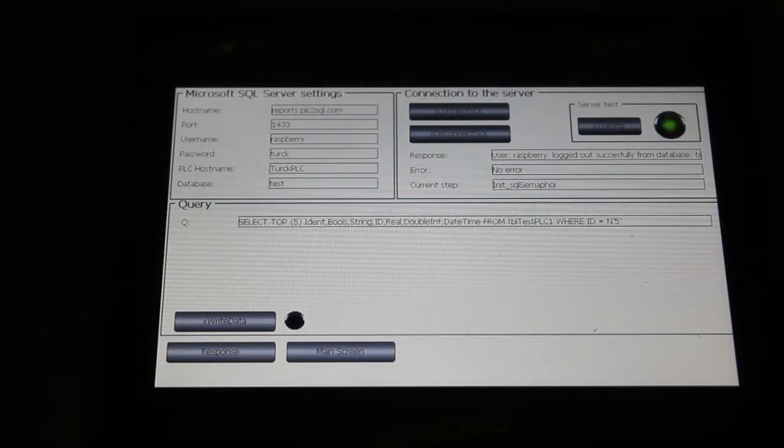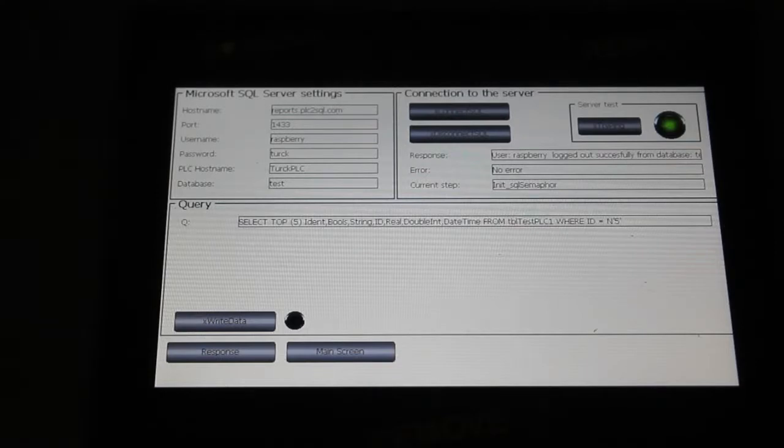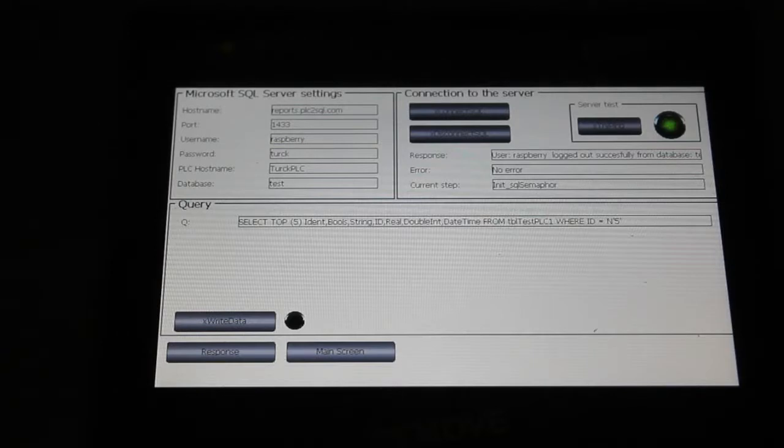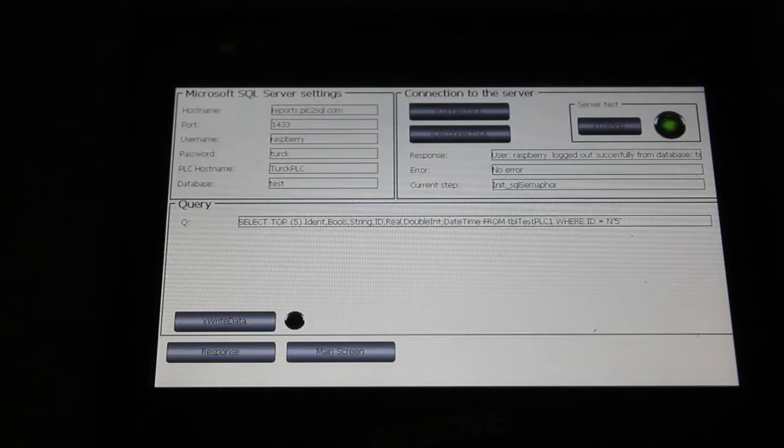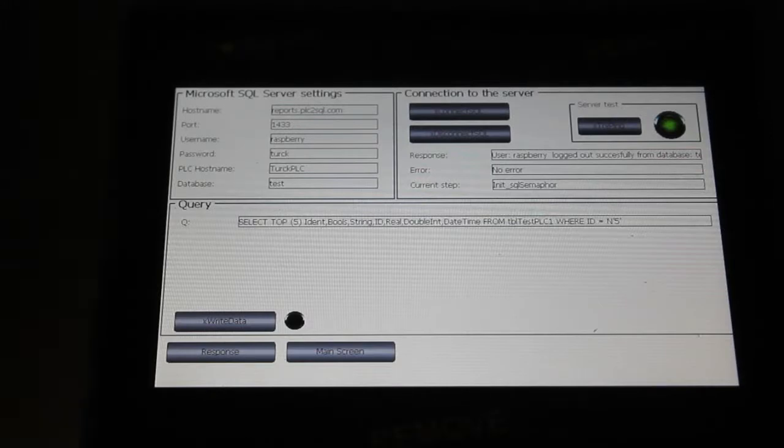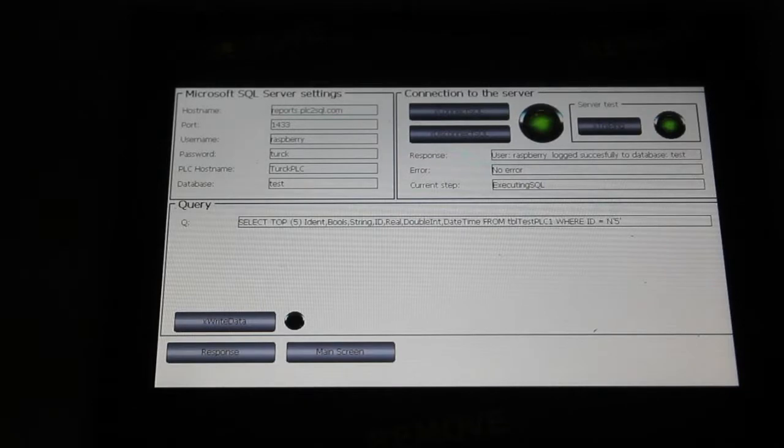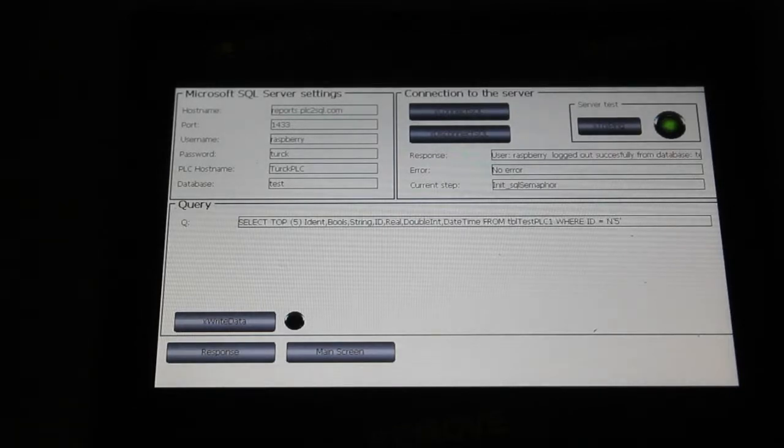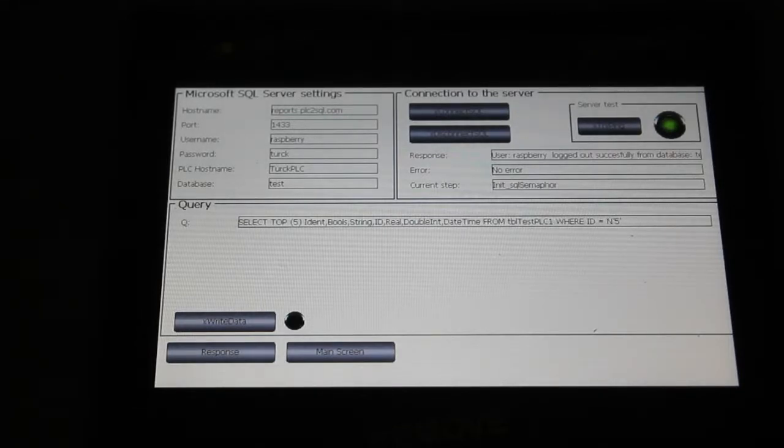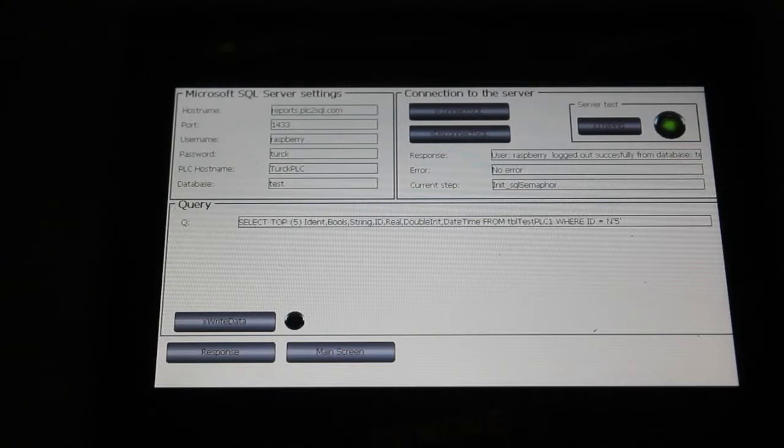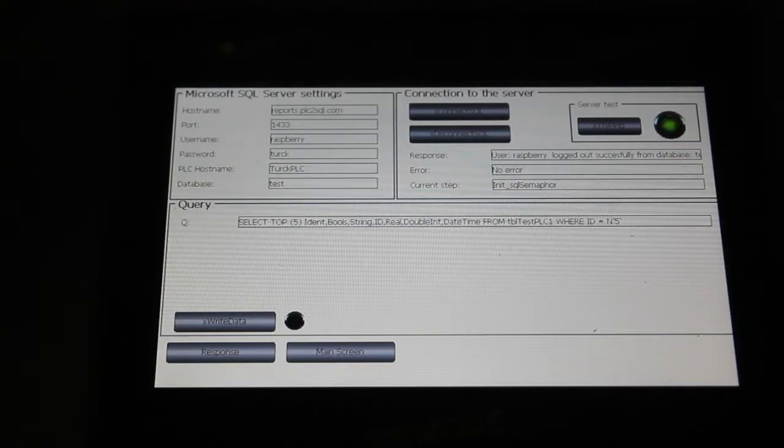In our case we will try to call query SELECT TOP 5 from table PLCTEST1 where id is equal to 5. So I will press just write data and function block called SELECT TOP 5 to database, locked, made the query and disconnect from the database.